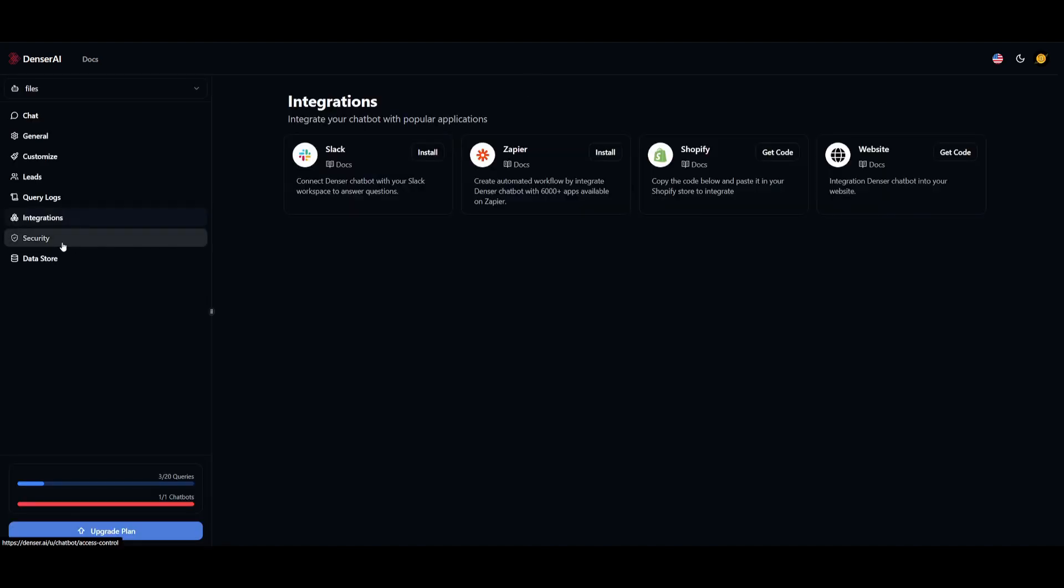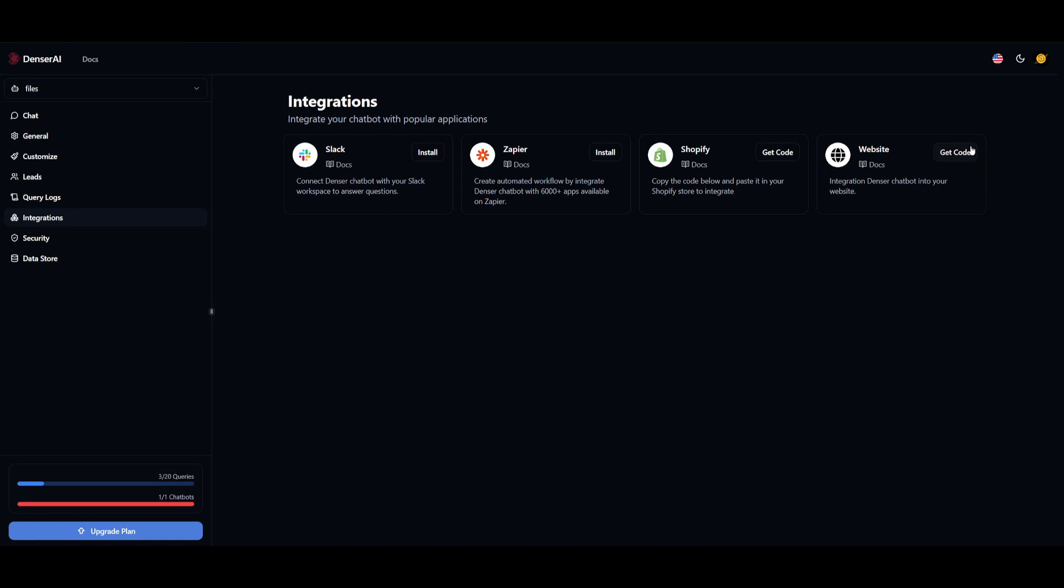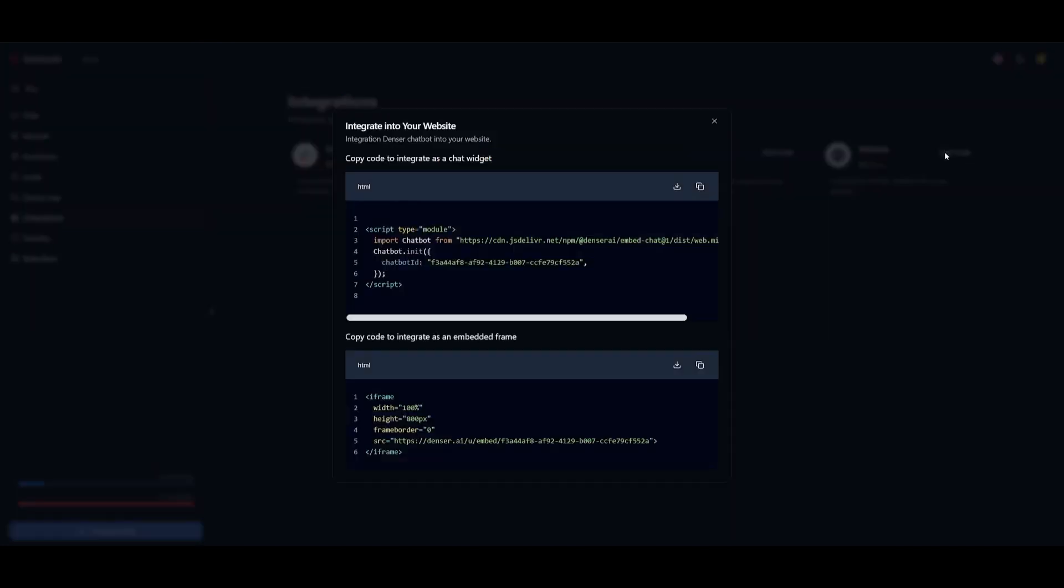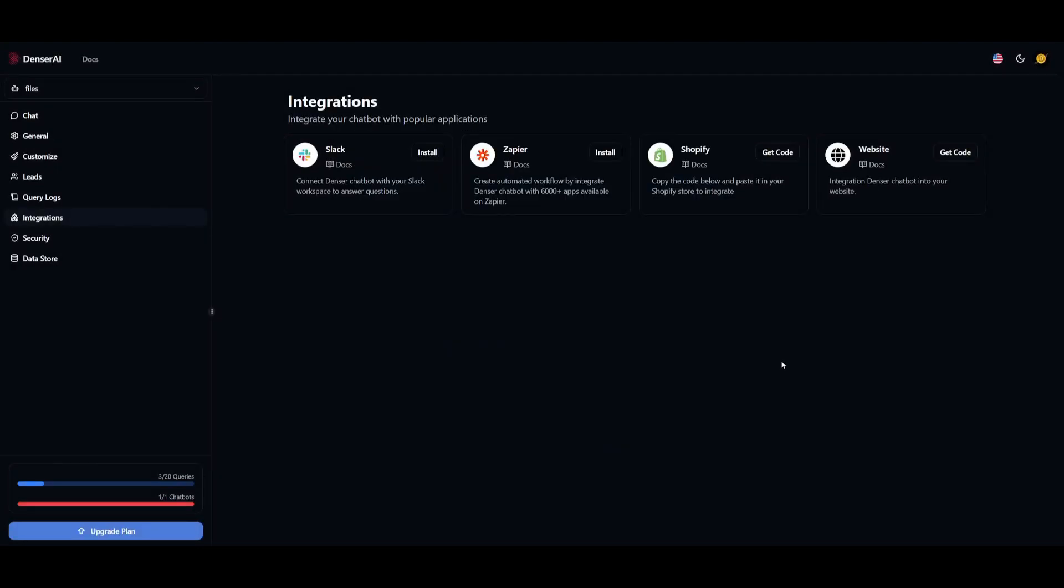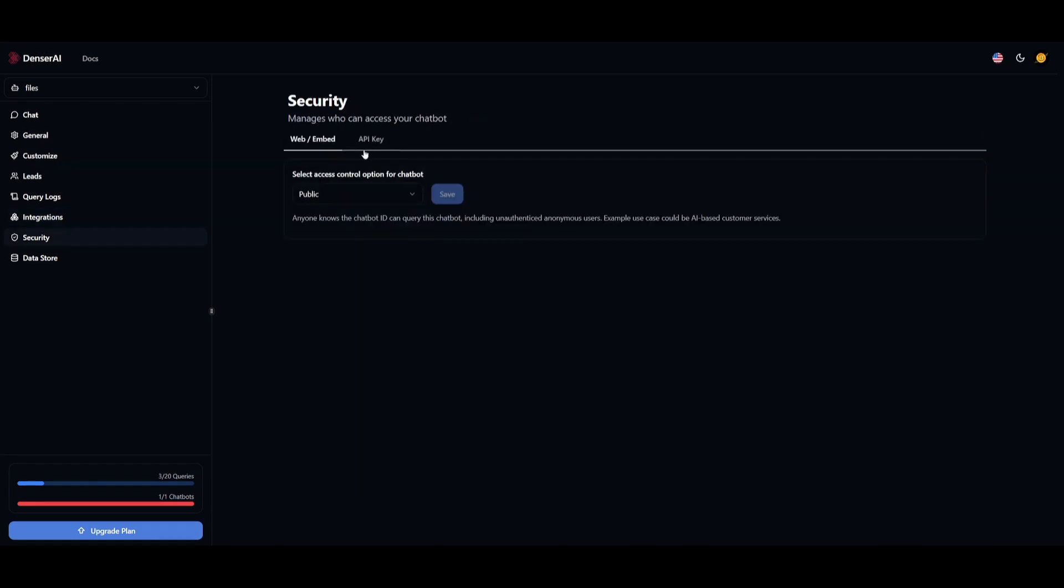If you go to integrations, this is where you're going to be able to implement your chatbot into various integrations like Slack, Zapier, Shopify, as well as your website. You can get the code simply by clicking on get code. It'll provide the HTML, so you can simply copy this and export it into your website. It's as easy as that, by simply copying the widget as well as the chatbot and embedding it into your website. You can also manage the access to your chatbot.